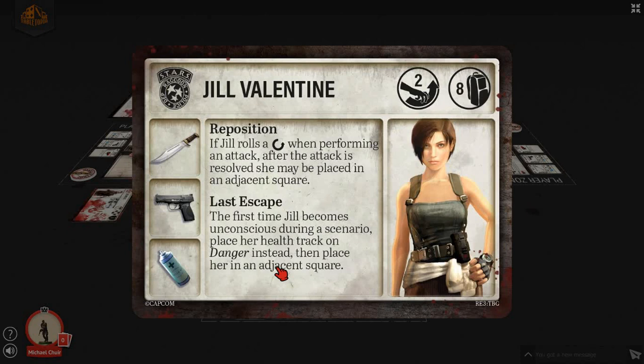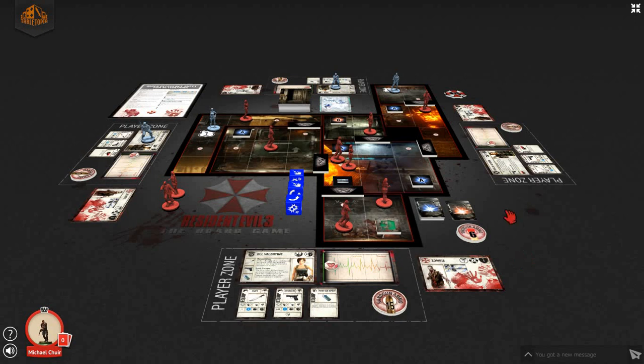If Jill were to roll a full evade on a blue dice when performing an attack, the attack is resolved as normal and then she may be placed in an adjacent square. She also has the ability of last escape: the first time Jill becomes unconscious during a scenario, place her health track on danger instead, then place her in an adjacent square. This is much similar to an ability that advanced Leon had during Resident Evil 2, the board game.